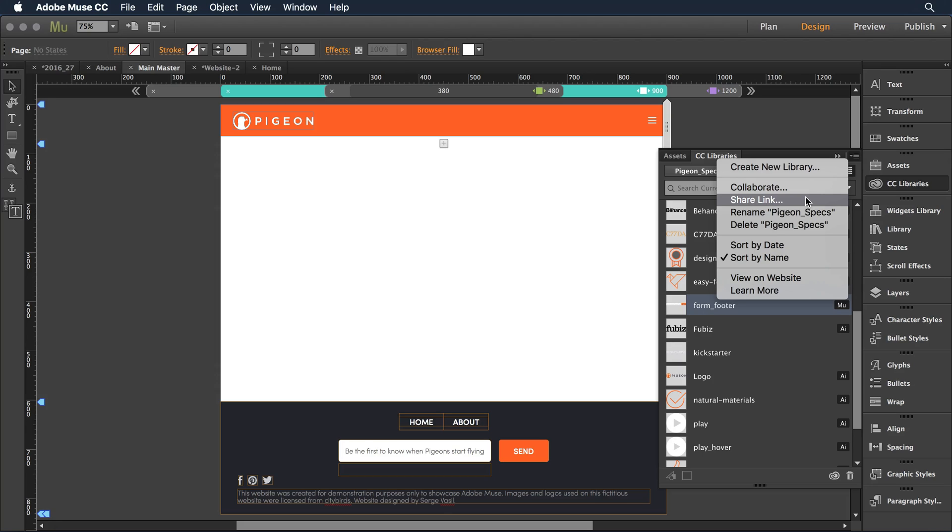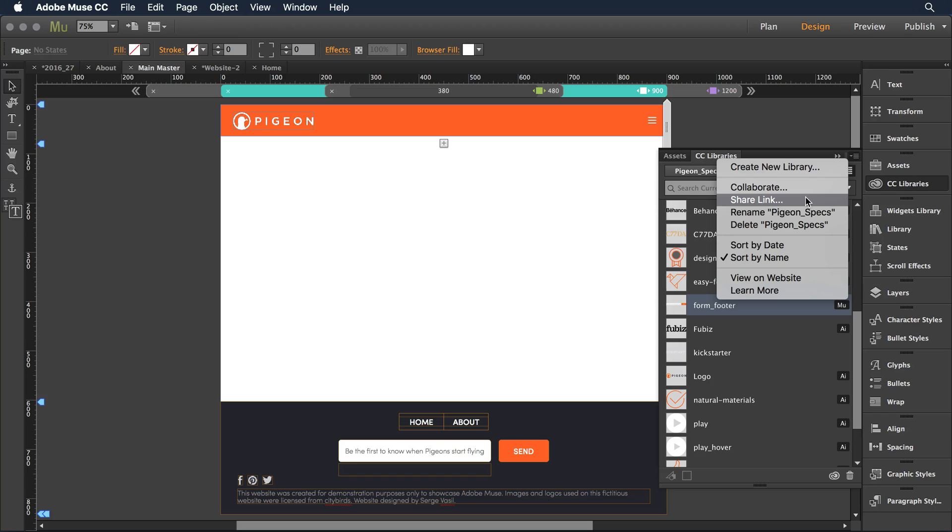When I generate that link, it snapshots the current state of the library. So if I make changes tomorrow and I want them to have it, I probably would generate a new snapshot link and share that link up with those folks. I've only touched on some of the real features that CC Libraries brings to your workflow and I encourage you to give it a try.